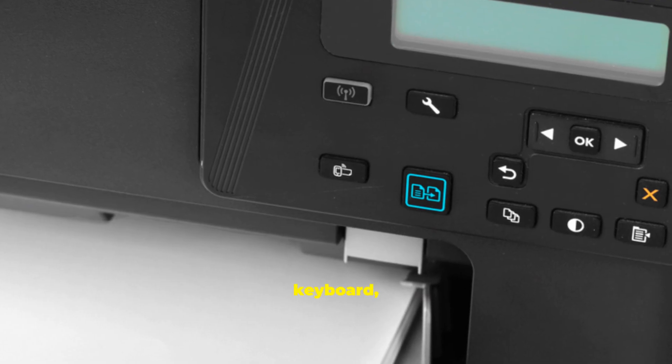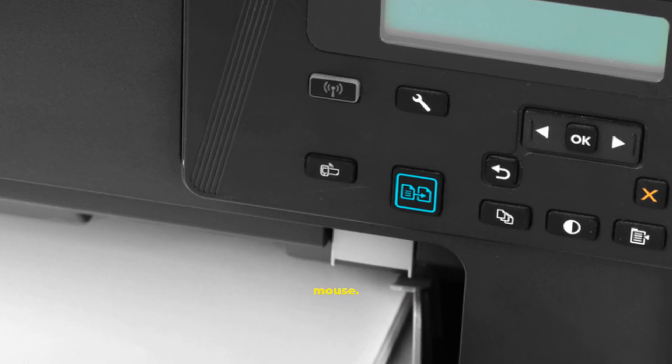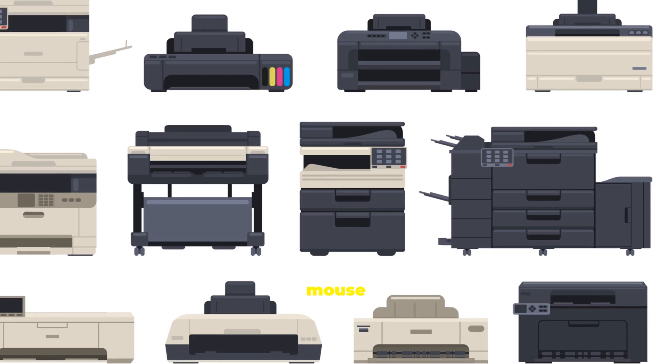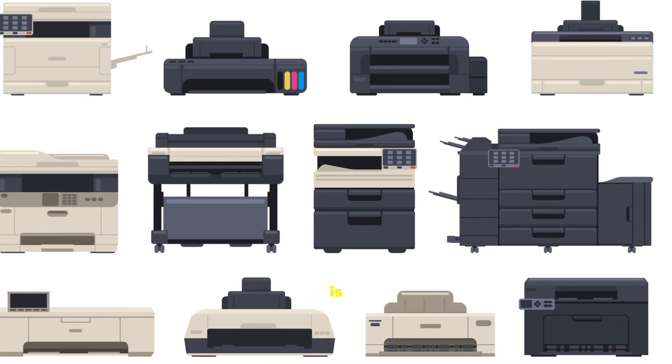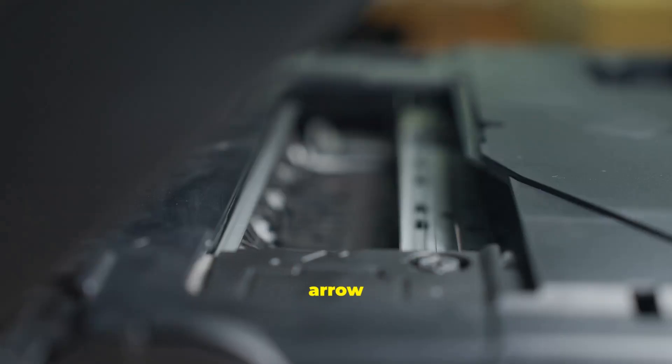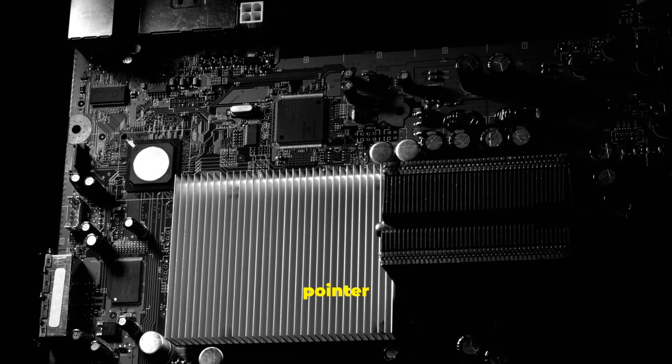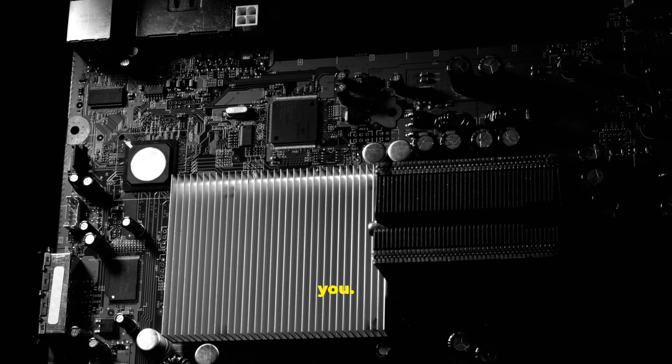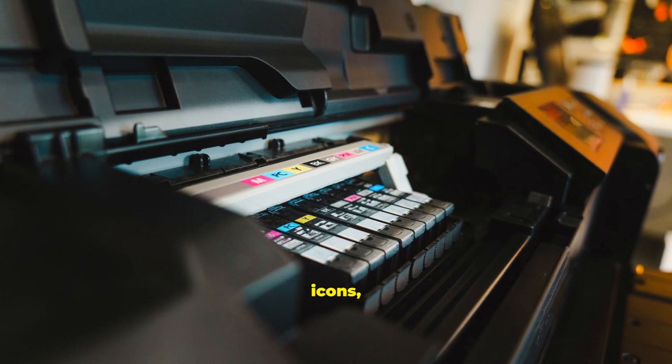After the keyboard, the most famous input device is the mouse. A mouse is a pointing device. Its job is to control the pointer, that little arrow or hand on your screen. Move the mouse and the pointer moves with you. It lets you interact with icons,